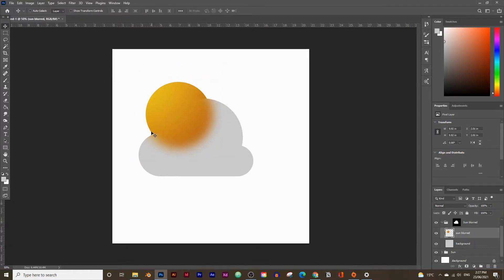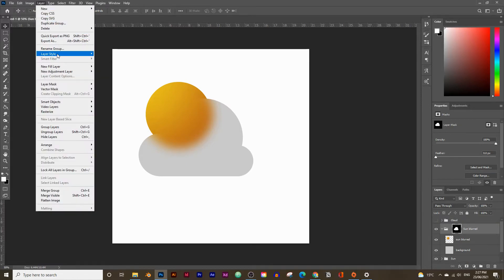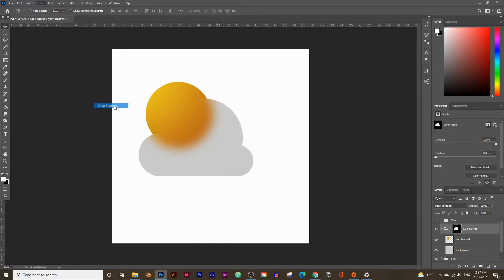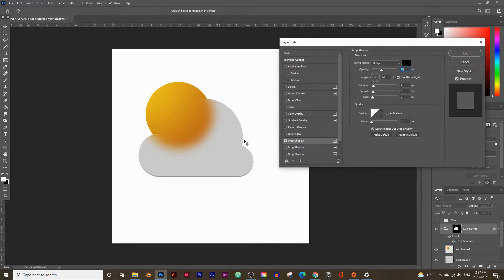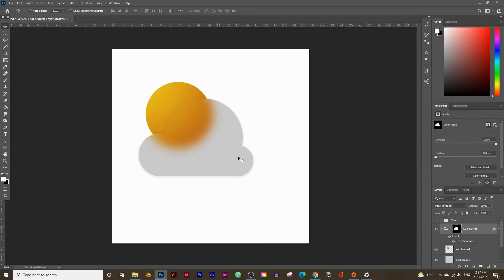Now let's add a drop shadow to the cloud. Go to the sun blurred group, click the masking box, go to Layer > Layer Style > Drop Shadow. You'll see a drop shadow appear. Set the distance slightly low, spread it out a little, increase the size a bit, and decrease the opacity slightly.